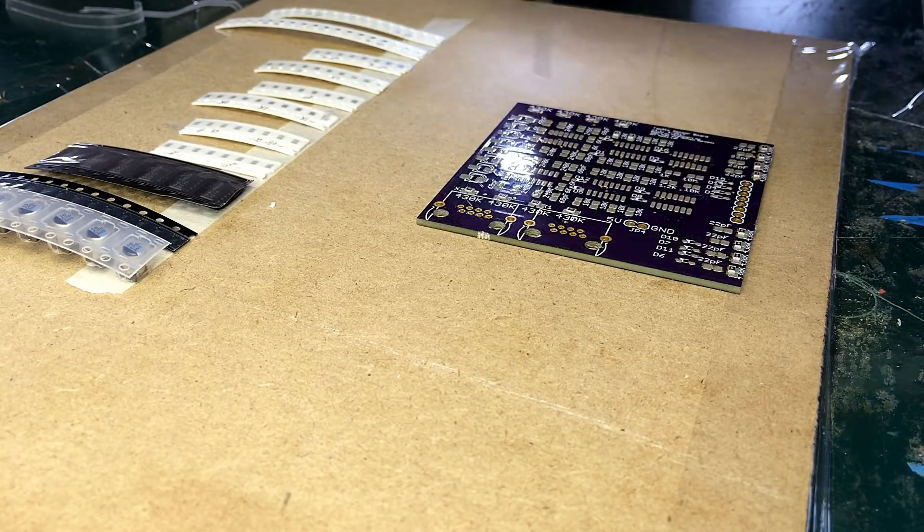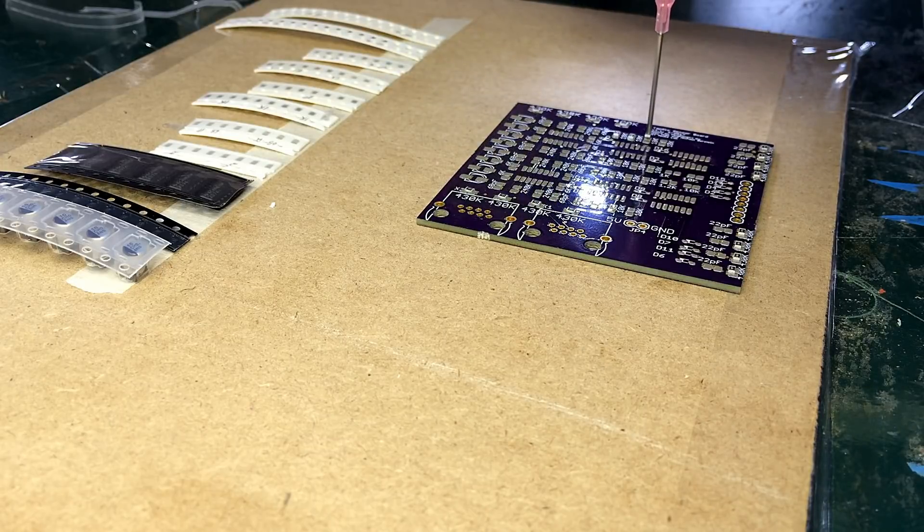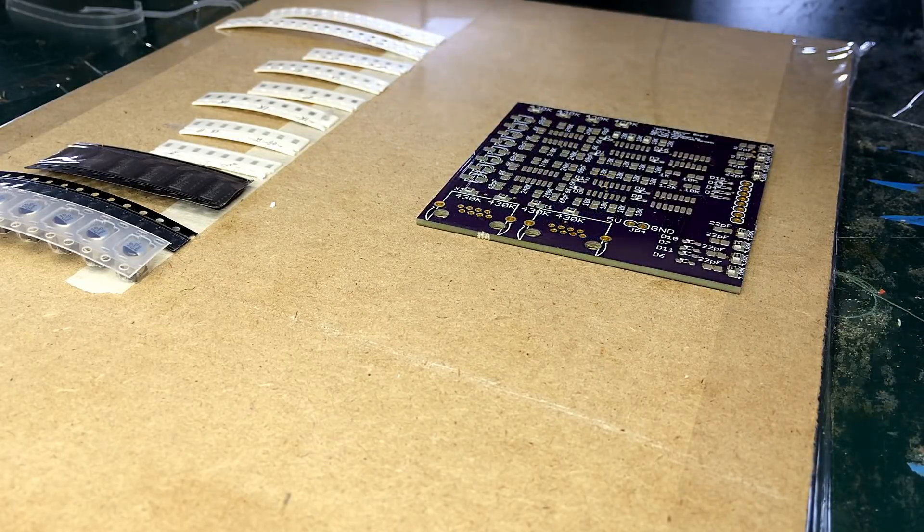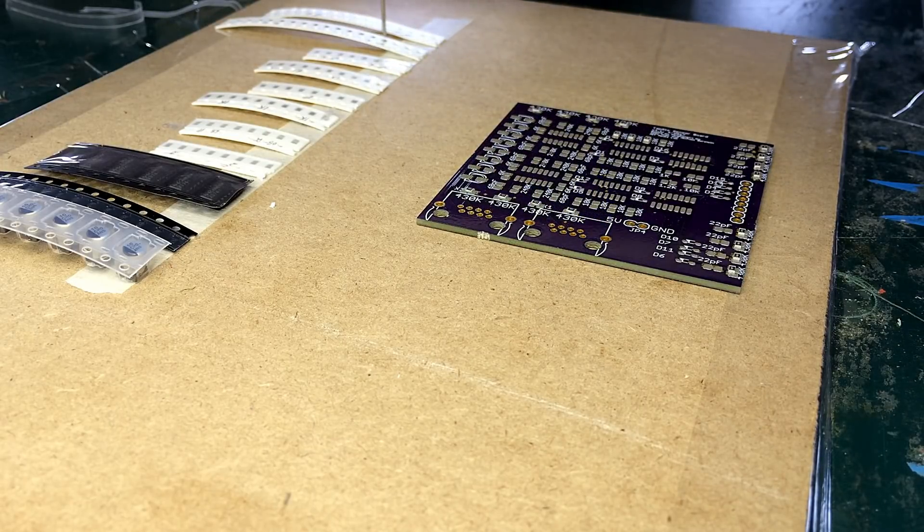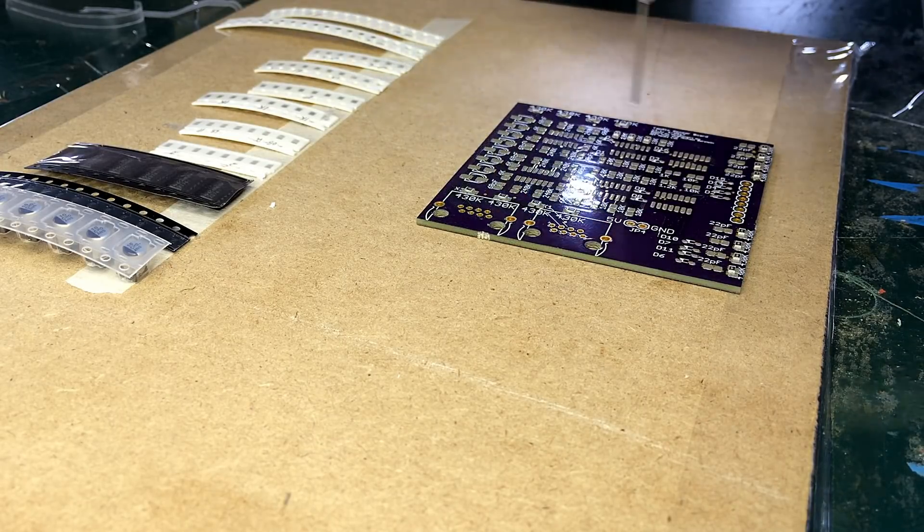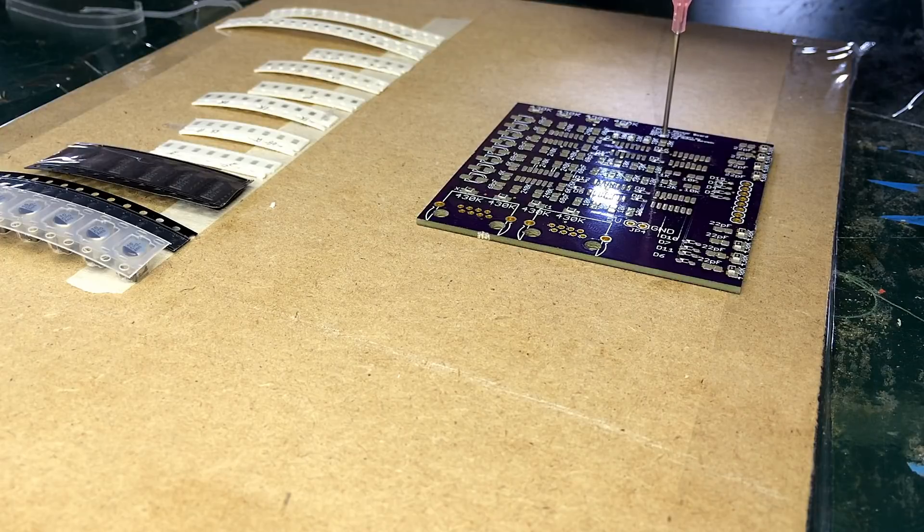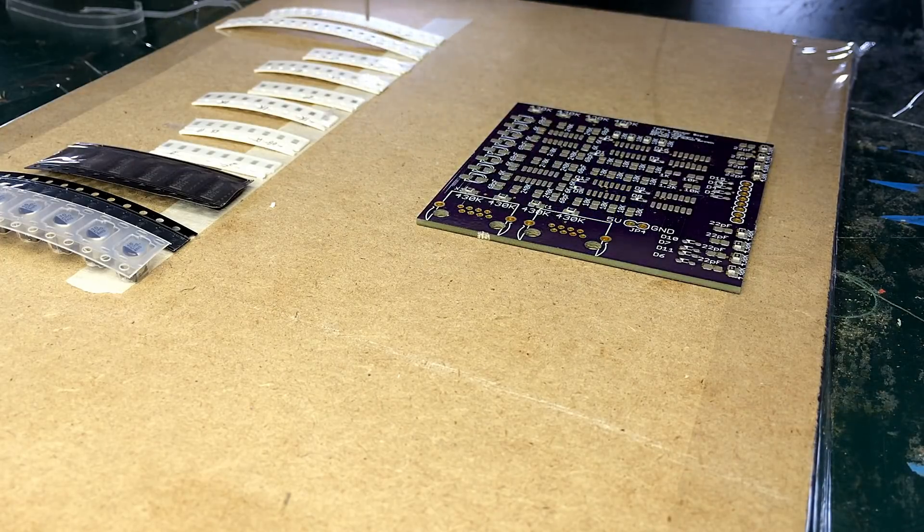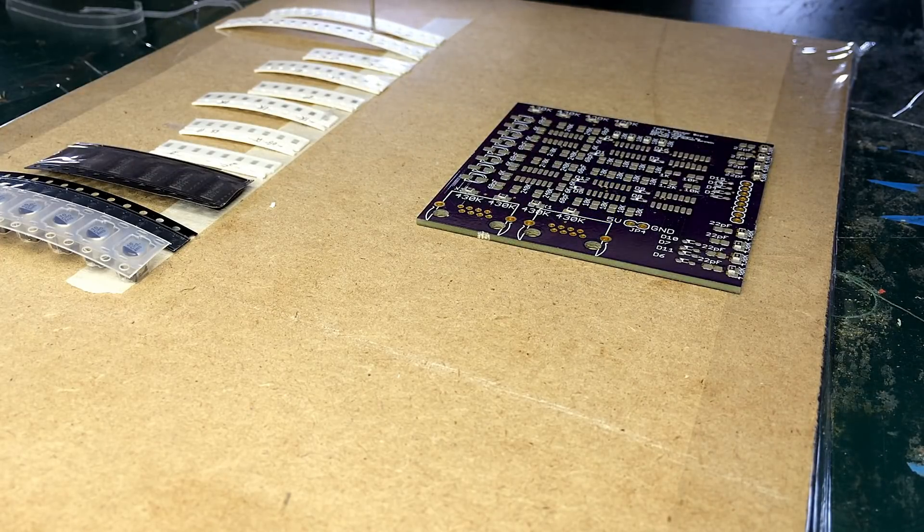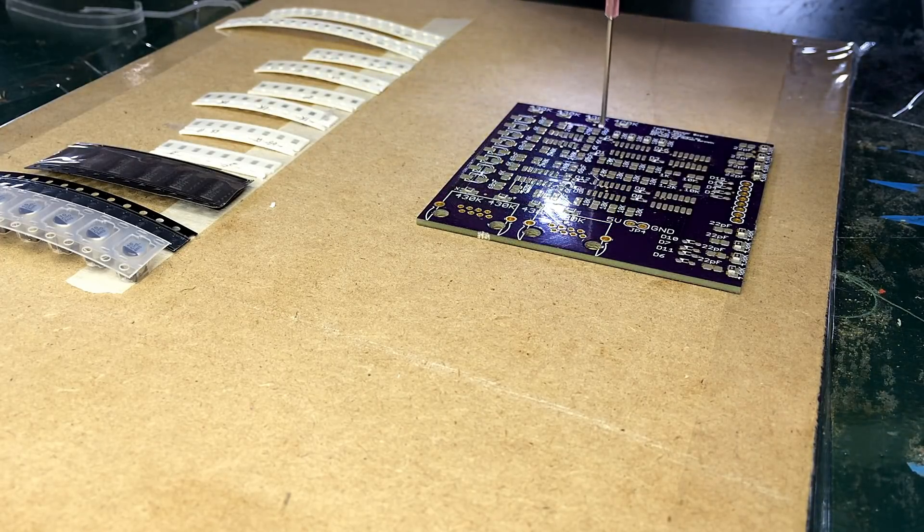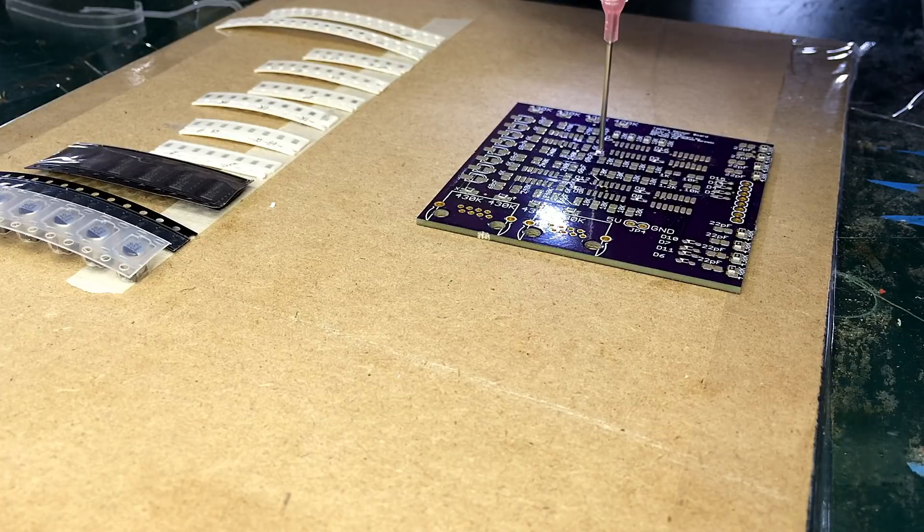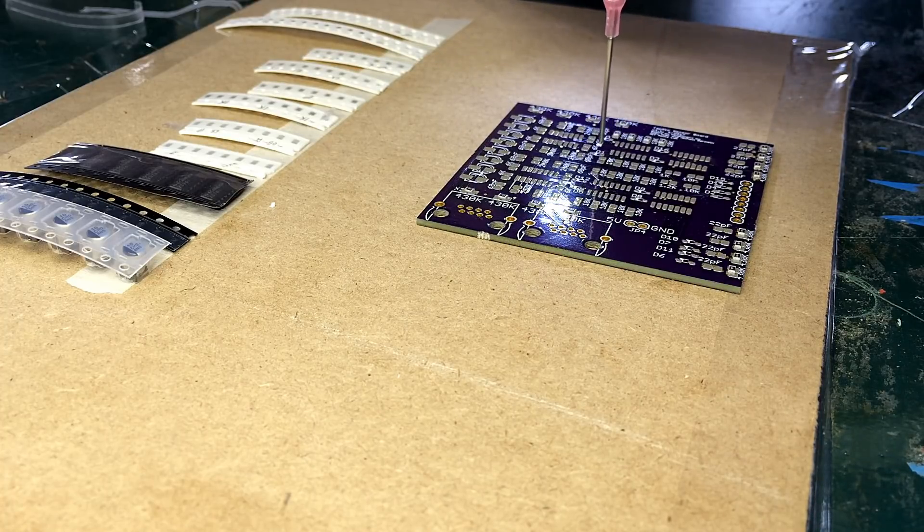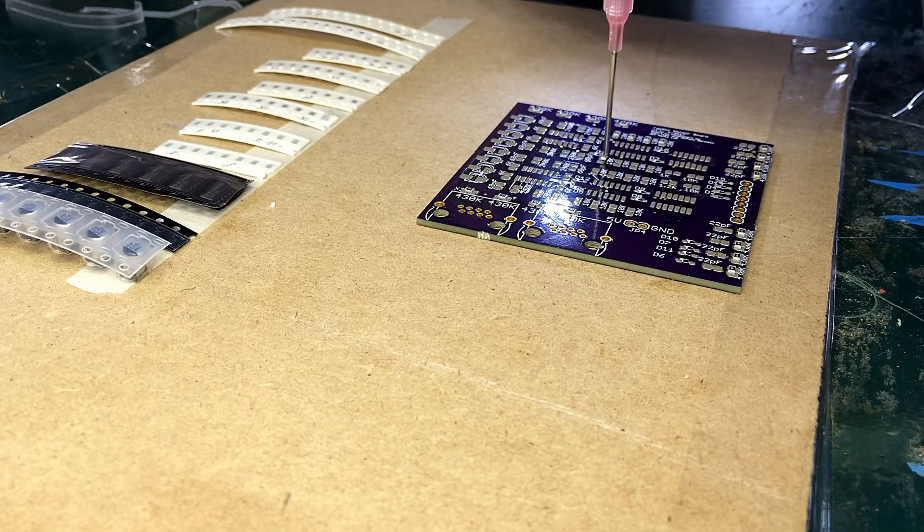So there's enough tack in the solder paste that it pulls it off the vacuum, which is a lot easier than turning the vacuum on and off.